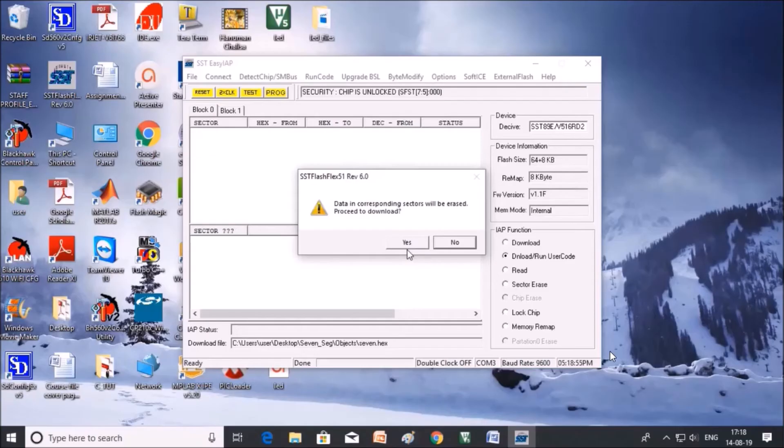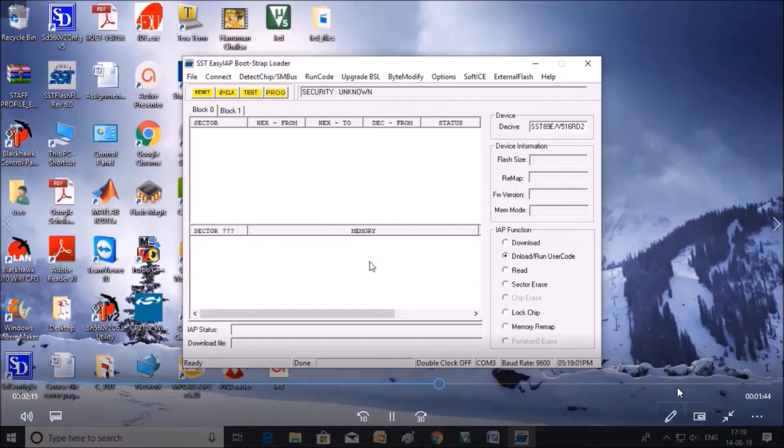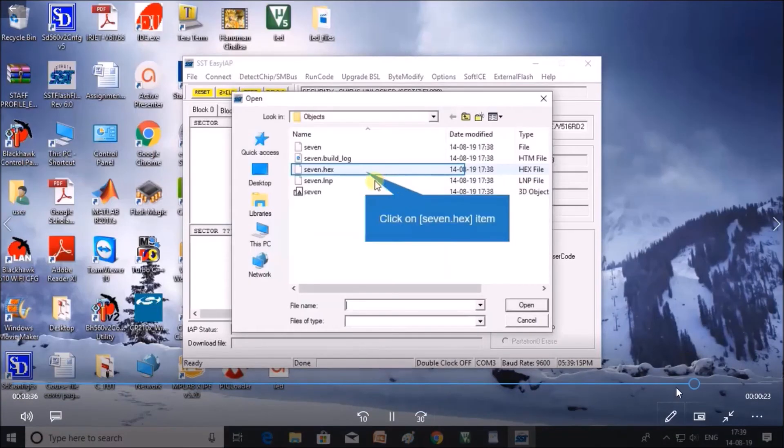The data will be erased and it will be downloaded. The program is downloaded and you can check the output.